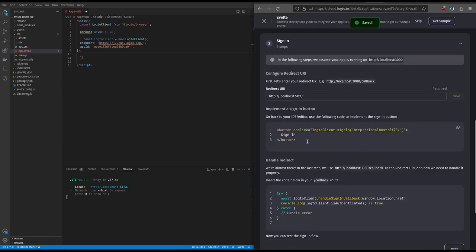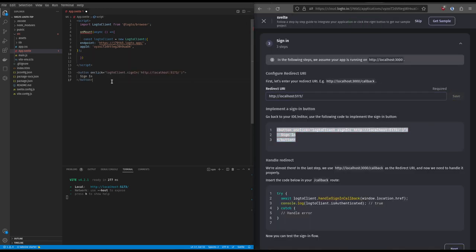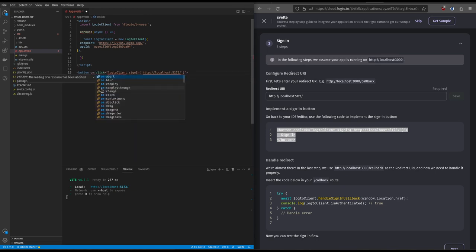Then we can copy-paste the sign-in button. Because it's Svelte, we adapt HTML to Svelte syntax.